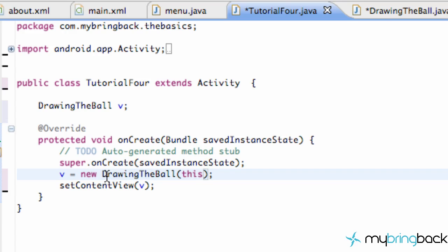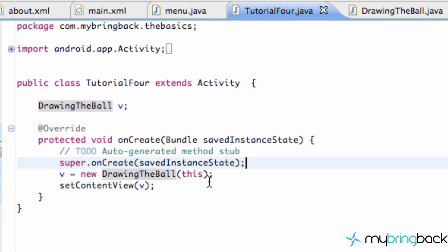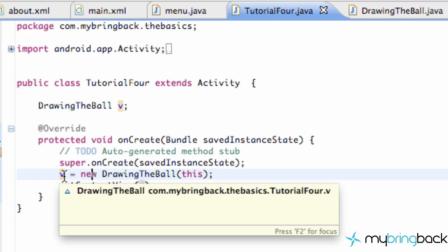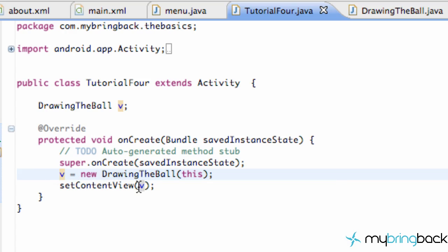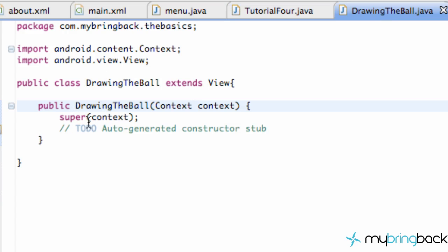Just to understand the concepts of constructors and why we're creating a new object — a quick overview: we created a new variable of type DrawingTheBall. We want a new view essentially because we're setting our content view to some sort of a view, so DrawingTheBall needs to be a view — that's why we said extends View. When we create our view, we say new DrawingTheBall, pass in the context of this class, and set that equal to v.